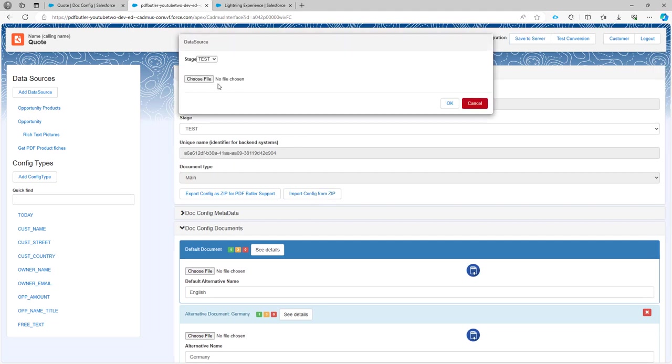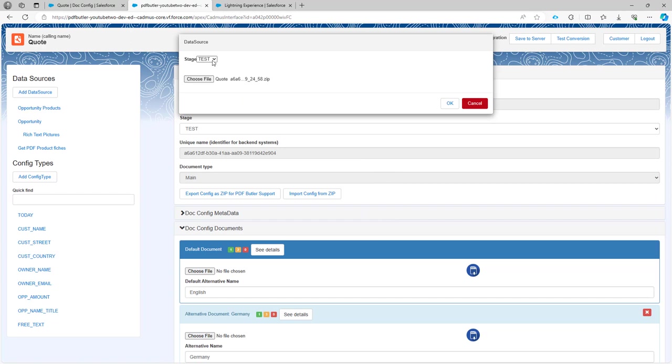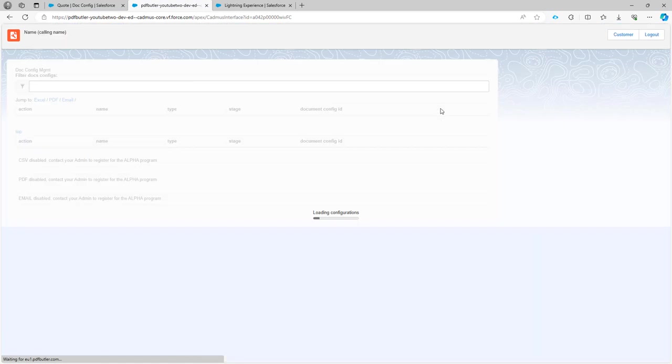So I click the import button. I'm gonna drag and drop in this case my zip file on this choose files. You can also click the button and then go to the location where you want to upload it. So the stage is gonna be test so that's fine. And then I click the OK button.